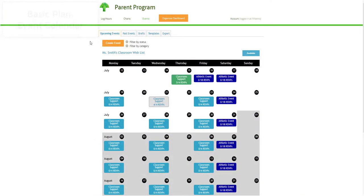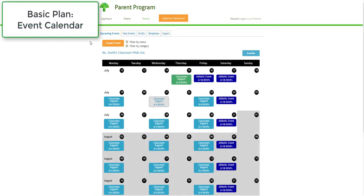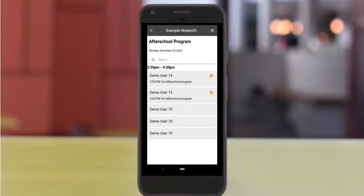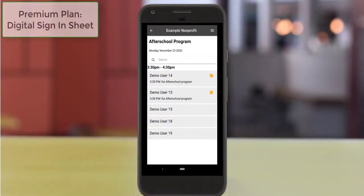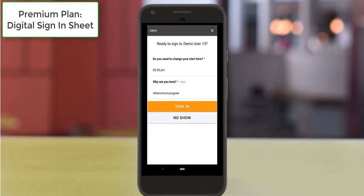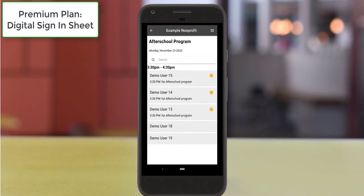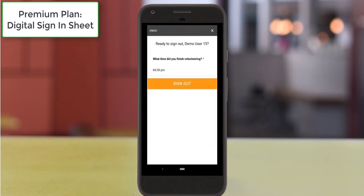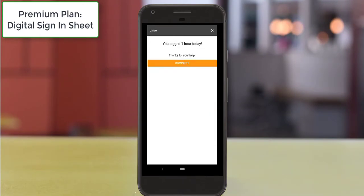Finally, the Event Calendar is available on all plans to help facilitate volunteer sign-ups. However, the Premium version will include an additional option to create a digital sign-in sheet at the event that allows volunteers to sign in and out on-site and log their hours instantly, so they don't need to remember to do it later.